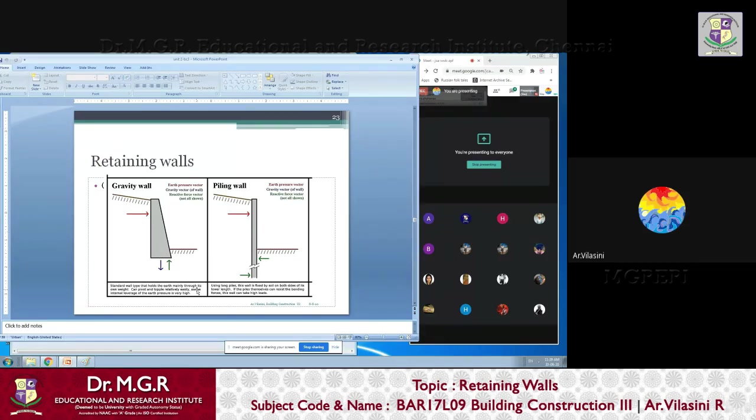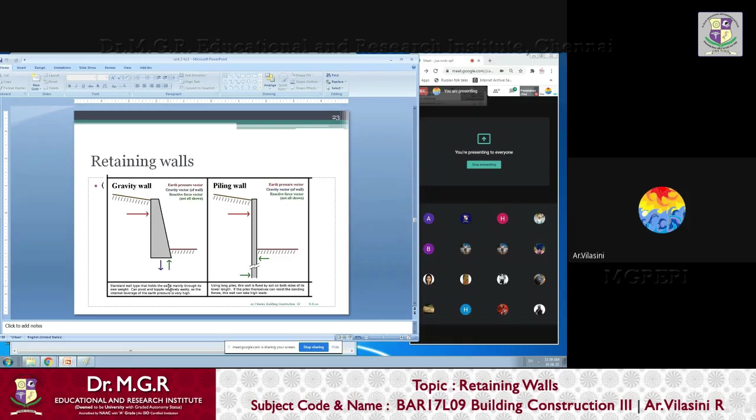Just by sheer strength, by the shear size and the heaviness of the wall, it is doing its work.